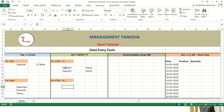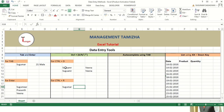Then Control R. Control R is used to copy the values from the cell which is to the left of the respective cell. Now we are getting the values using Control D and Control R.